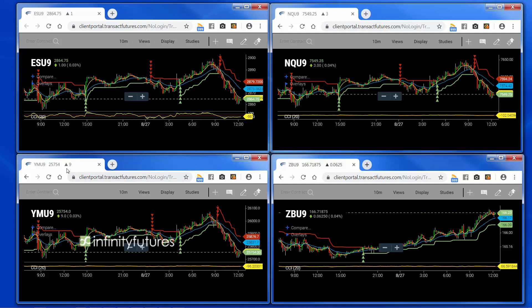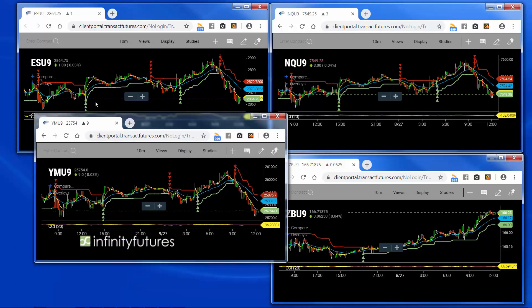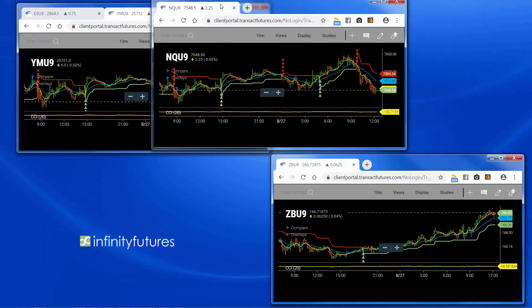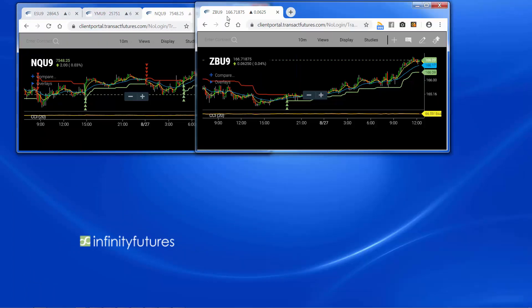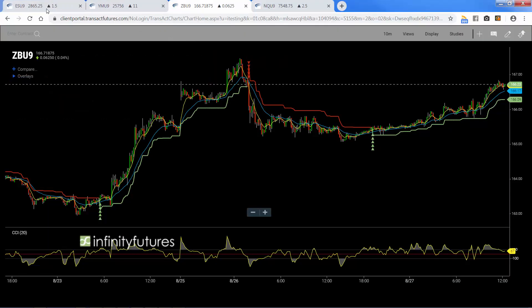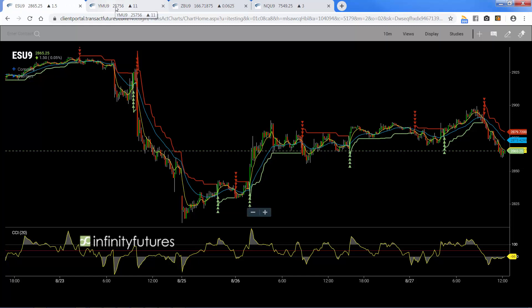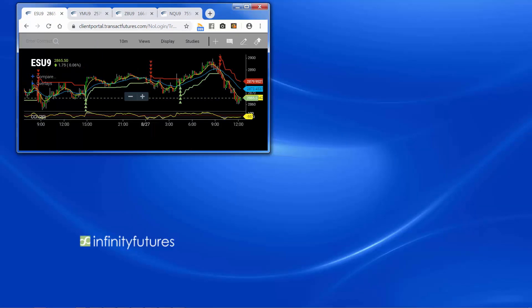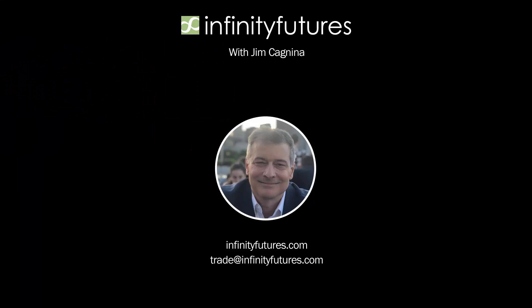To reverse the process, you could just drag that tab back in — drag that chart back in. It takes a little skill, but once you have that mastered, open it up and there are your four tabs with your four markets: ES, YM, ZB, and NQ. I hope that helps. Thanks for joining us.